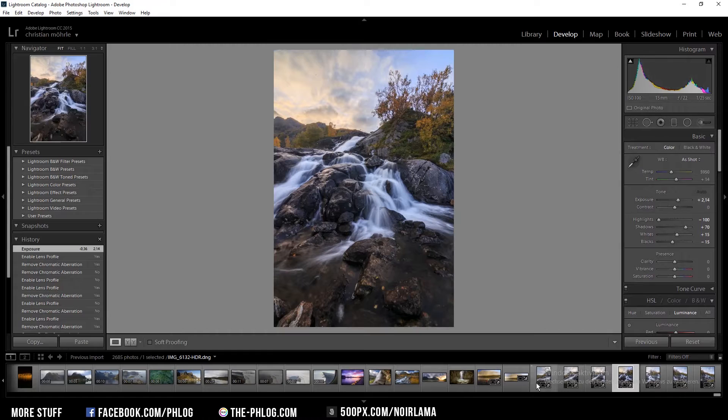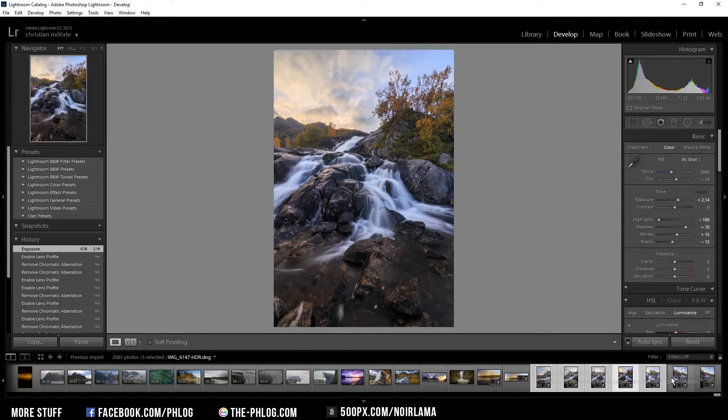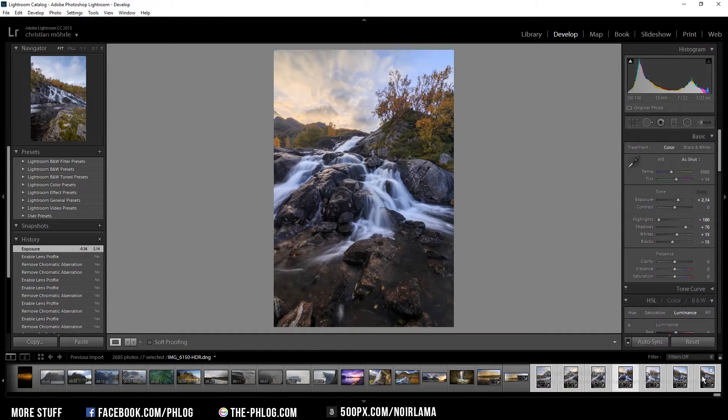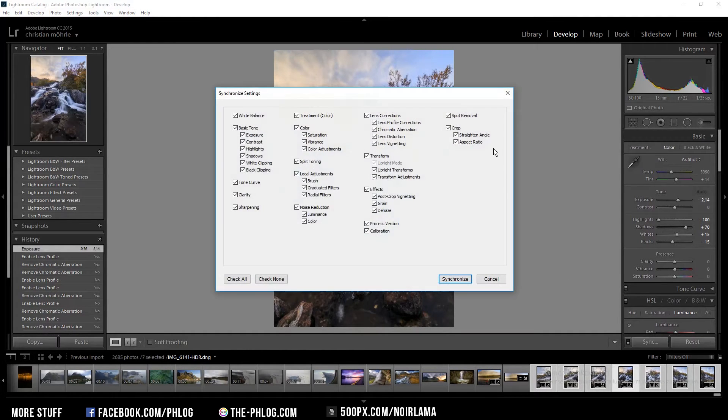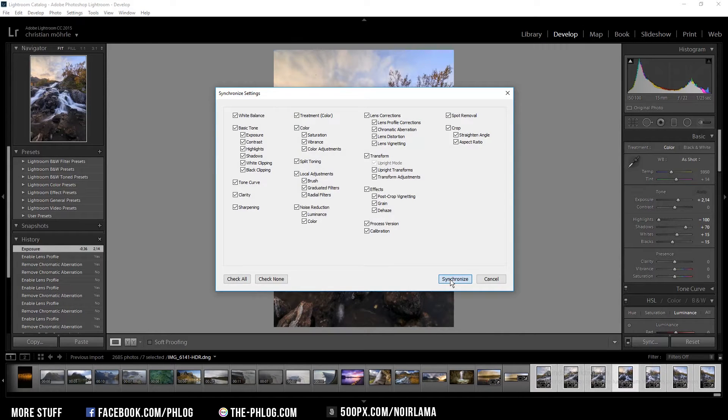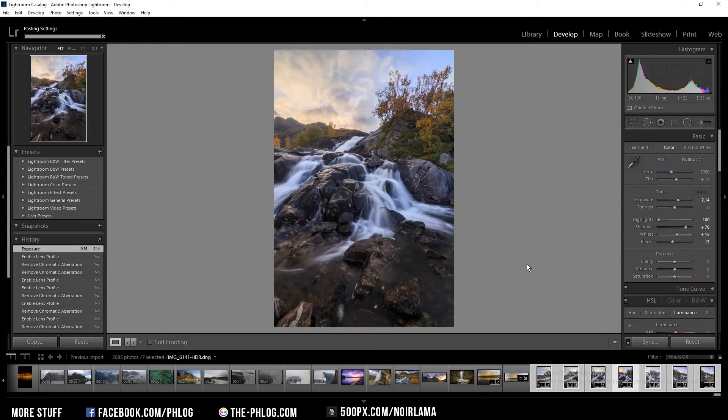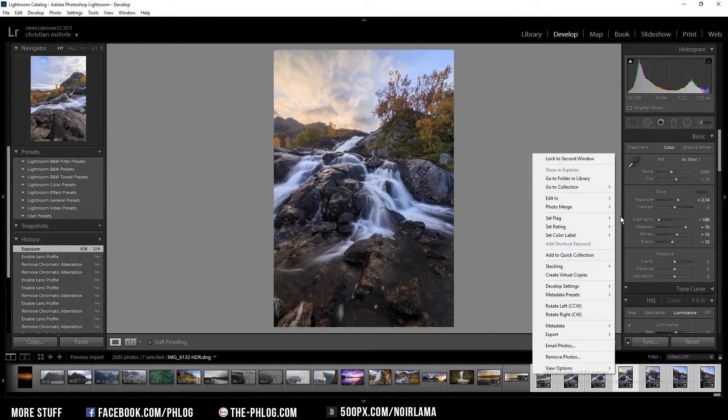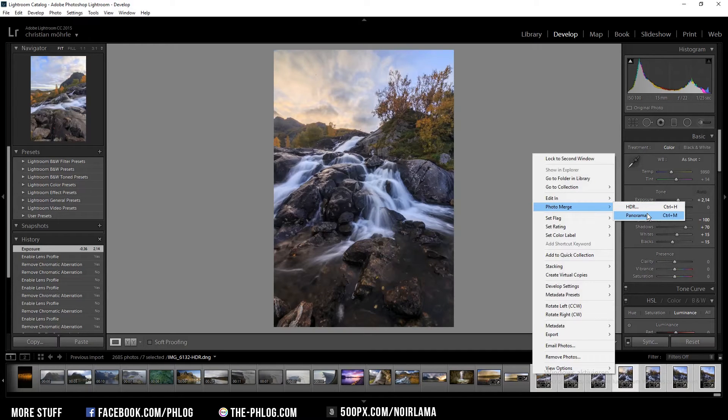Then I start by selecting all of the images and pressing sync so the settings are all the same on every single image. Once that is finished I can start merging it into a panoramic image.